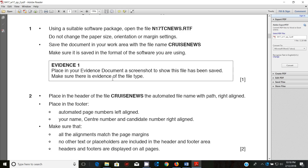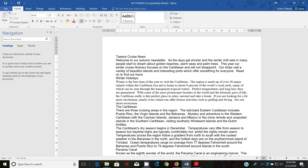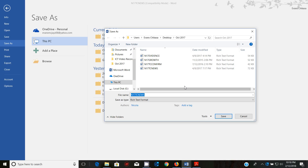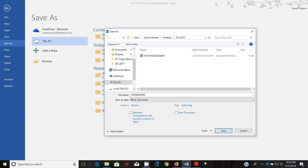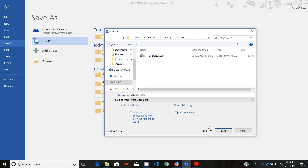Make sure it is saved in the format of the software you're using. Go ahead and save it in the current folder — save it as 'cruise news'. Make sure you save it in the format of the software you're using and click OK.